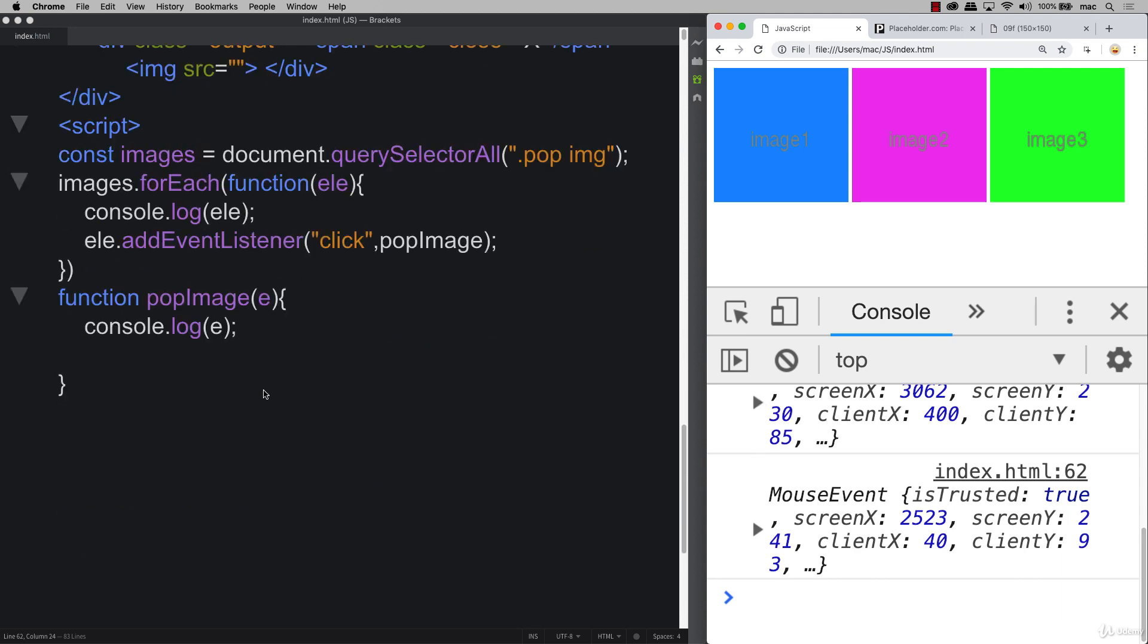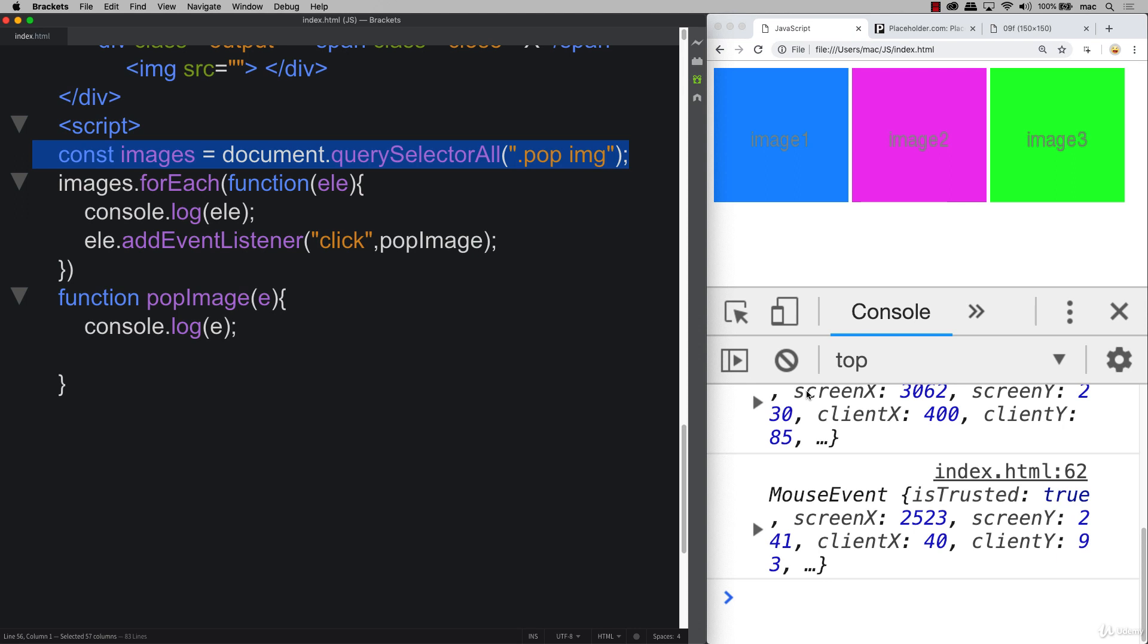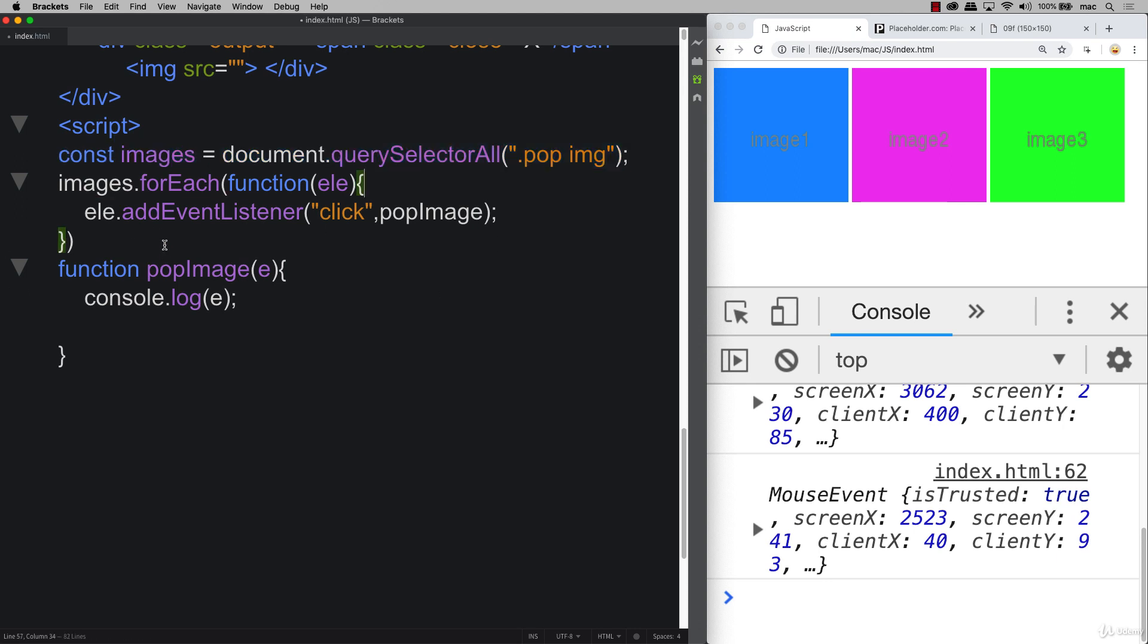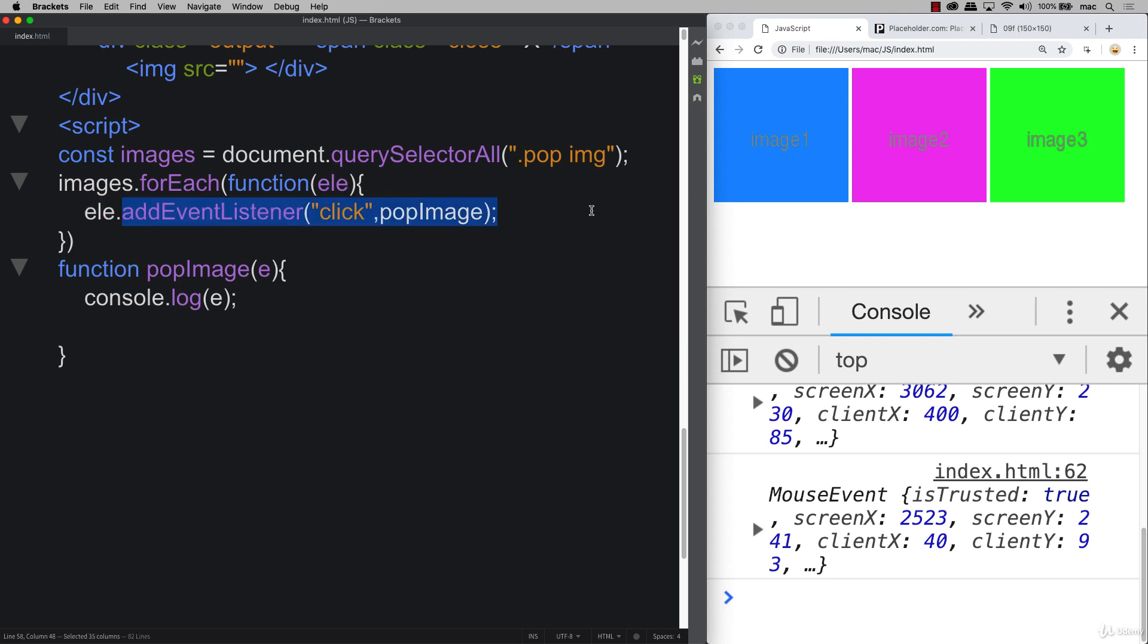So now go ahead and add this into your project. So select out all of the images. You can use the console. Console log them out as you go along just to make sure that you are selecting them properly. And once you've selected it and you've created that node list loop through the values of the node list outputting the element or whatever you want to call it and then selecting that object name and adding that event listener and then attaching a function to that click event.